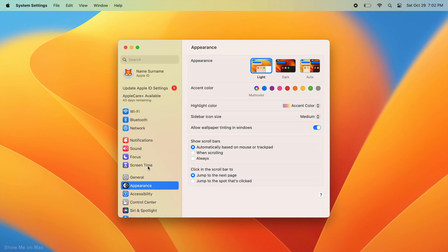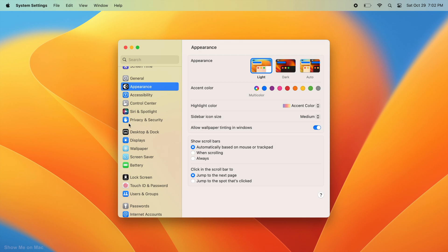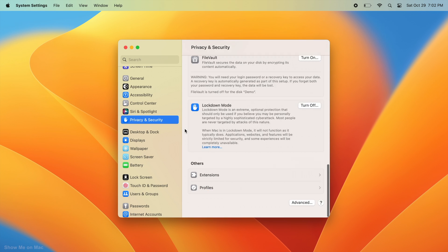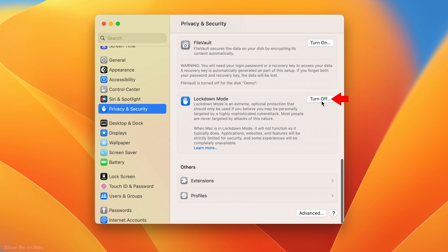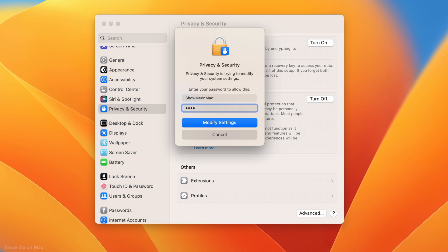Your Mac will restart and the Lockdown Mode will be turned on. To turn off Lockdown Mode, repeat the previous steps, but this time, click Turn off.